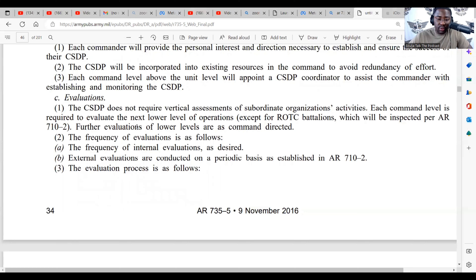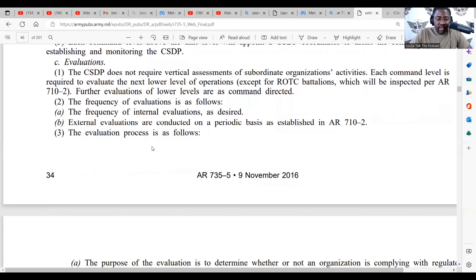So if the commander says she or he wants to do an inspection, they can do that as desired when it comes to internal evaluations. The frequency of evaluations for lower levels requires battalions to conduct CSDP inspections on units quarterly. The evaluation process is as follows.